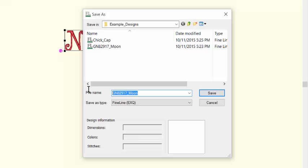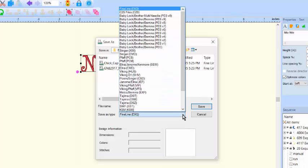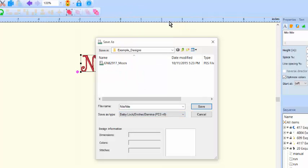Next, name your design. I'll call mine Night Night. Finally, choose your desired stitching format. Mine is PES. I'll use version 9 and when I click Save, I can access my new creation from that folder.